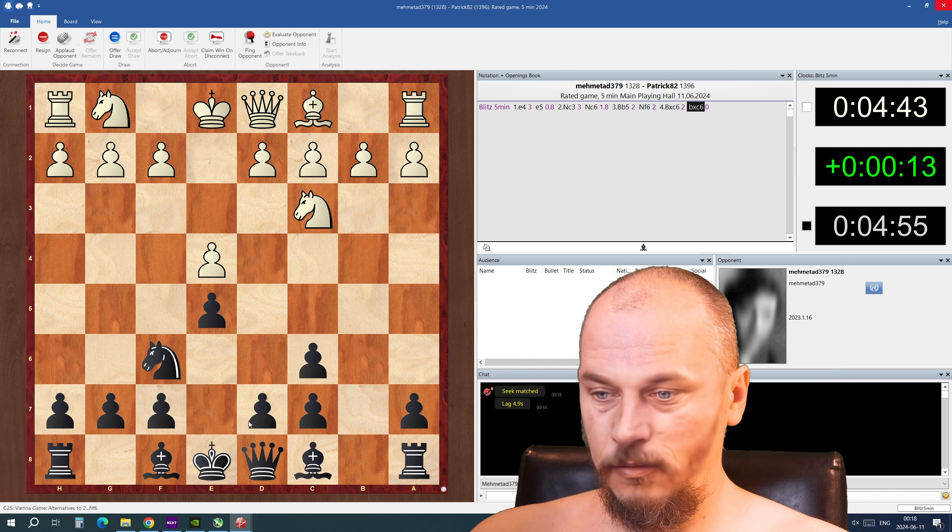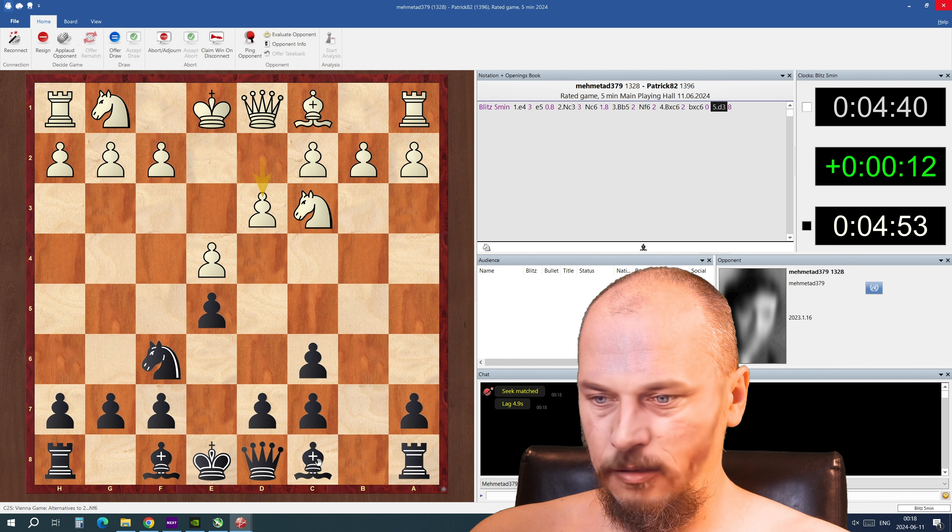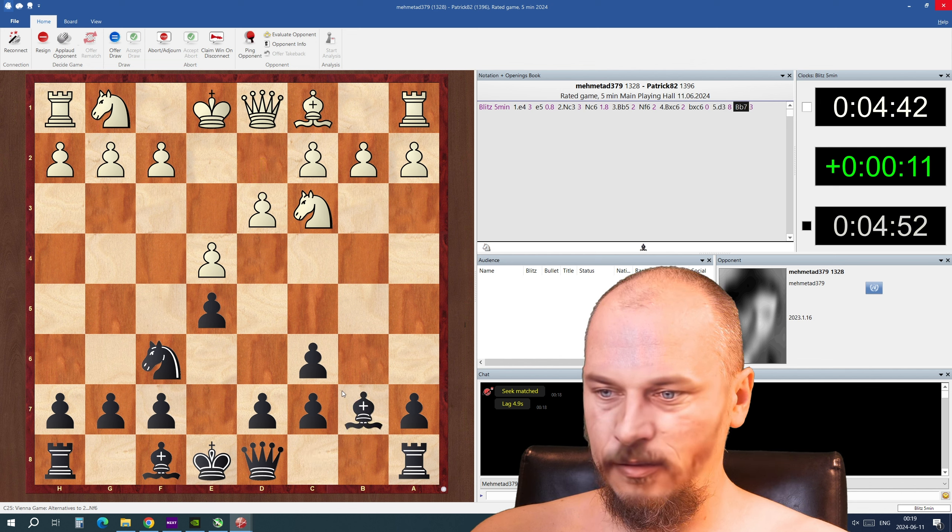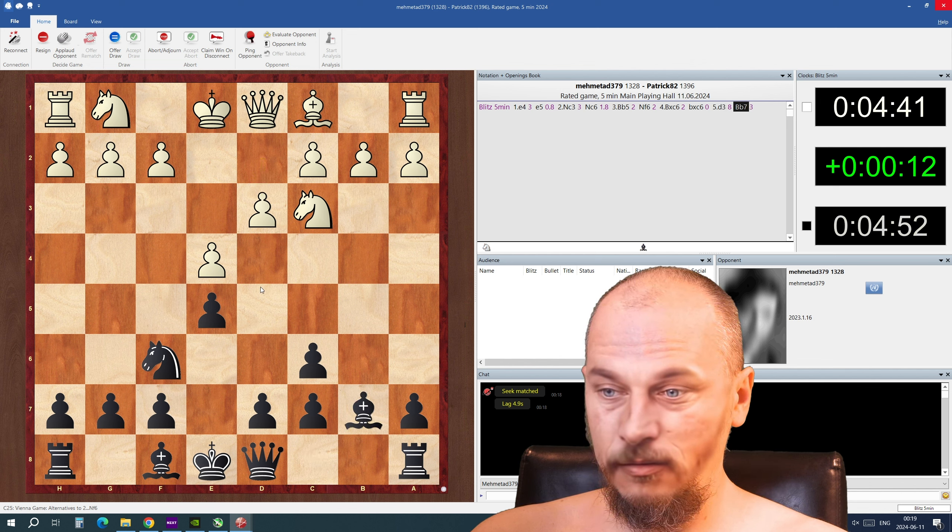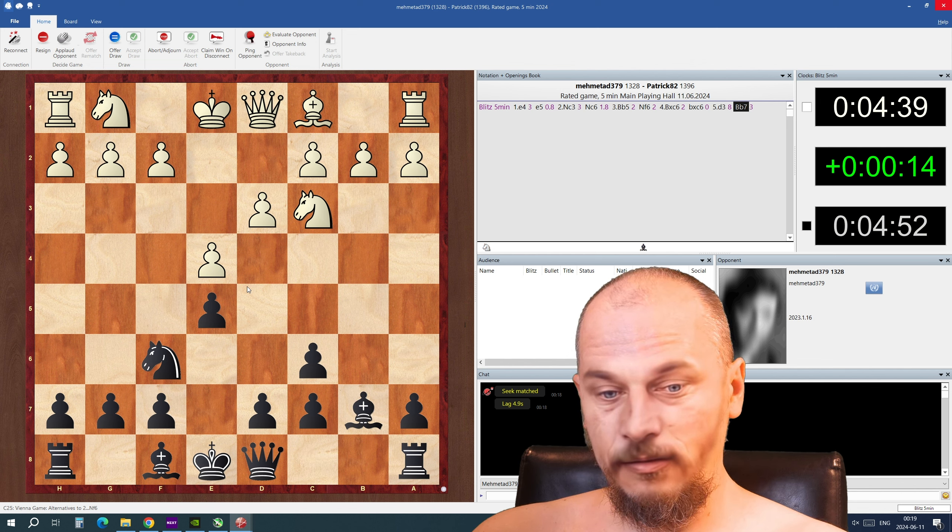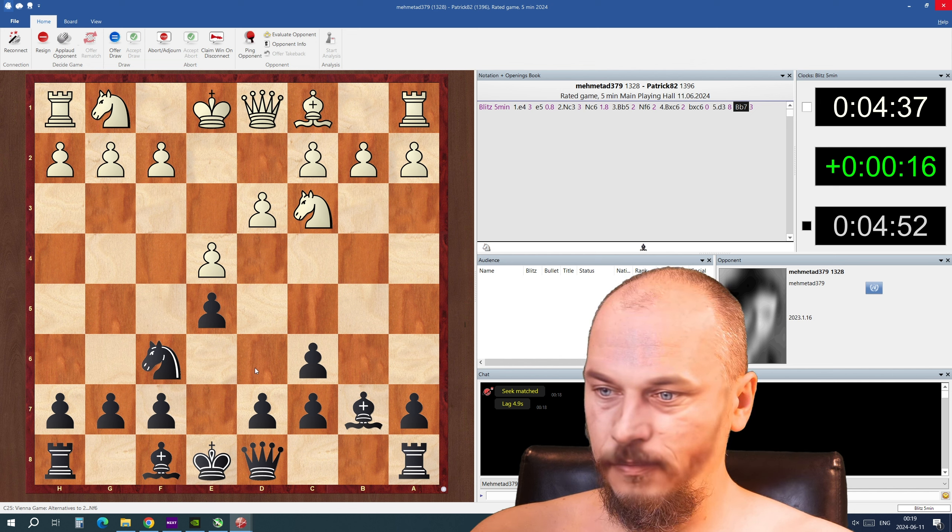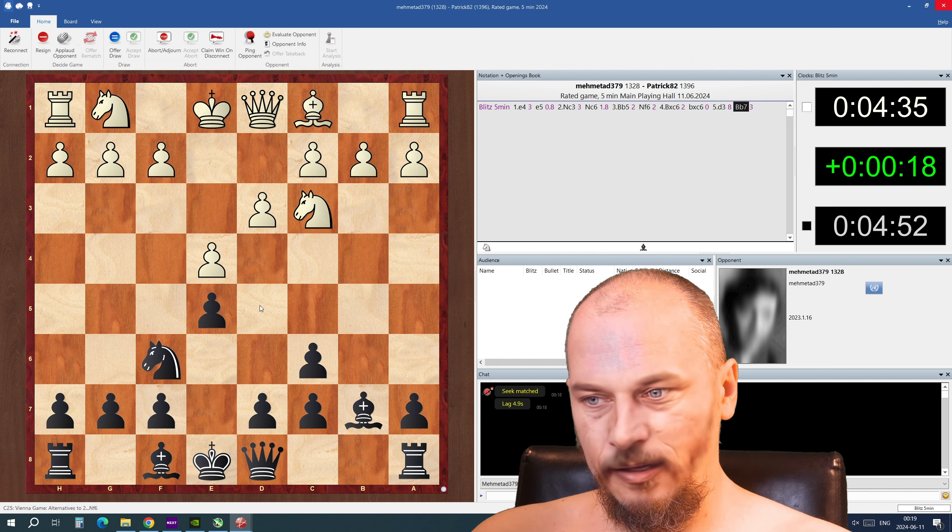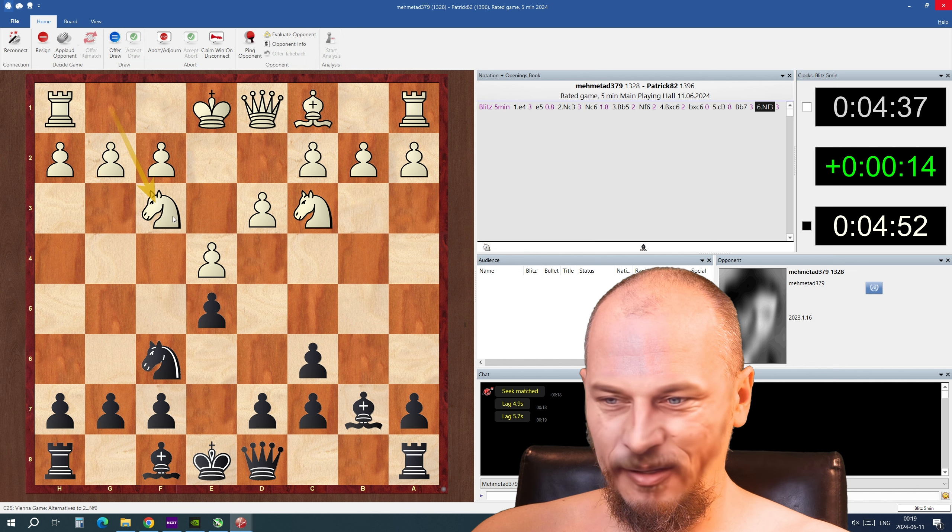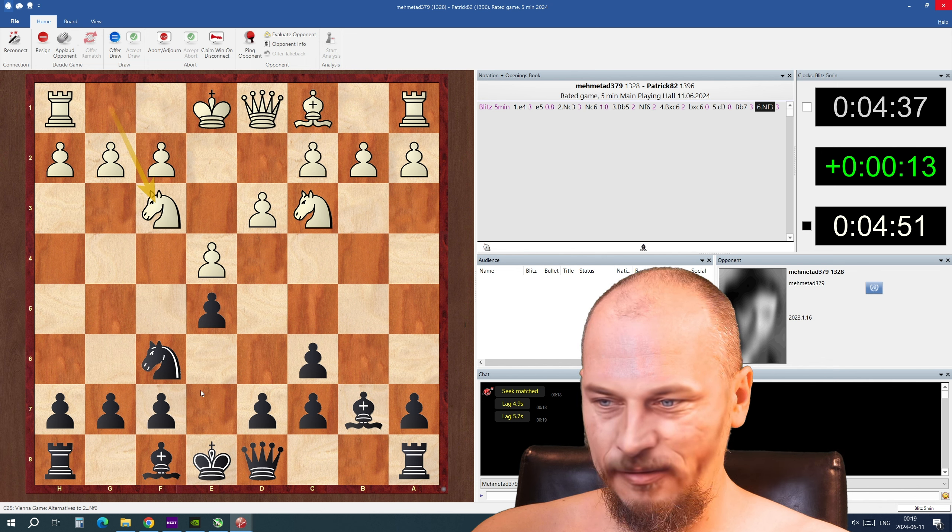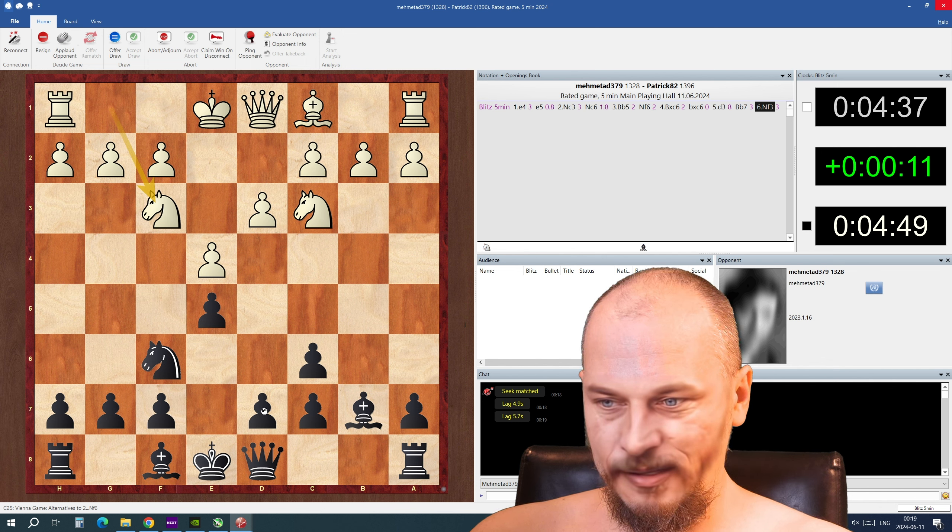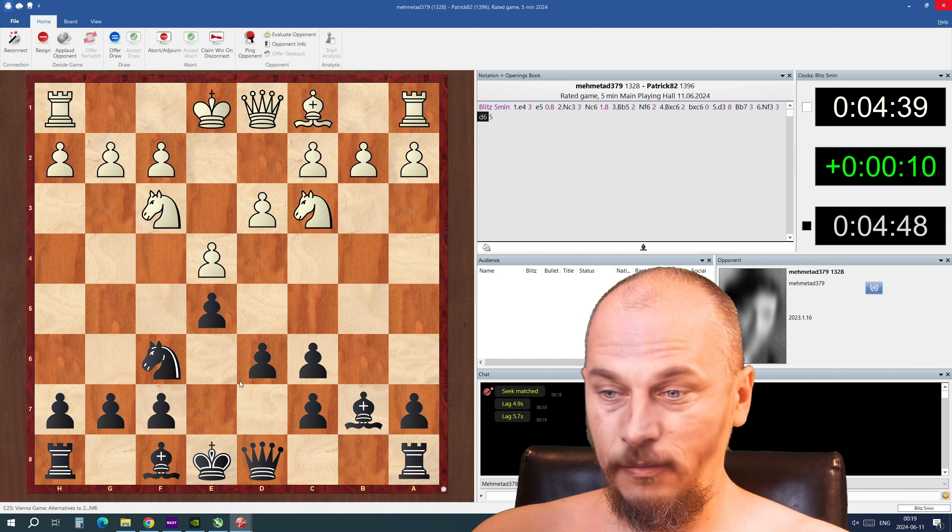Weird. But I might wanna take this out and try to open this diagonal here and push this pawn later but I don't want him to. Yeah, he did that so that wasn't so good for me.